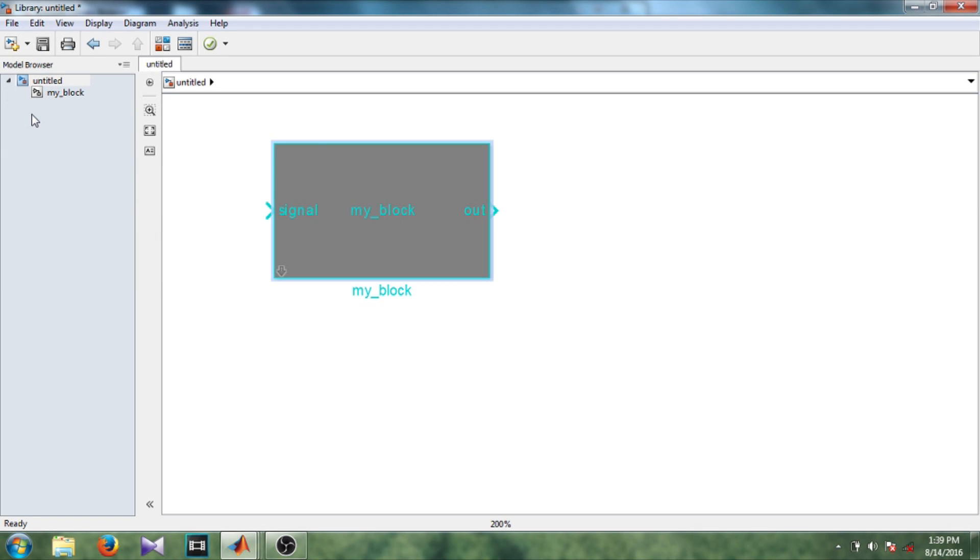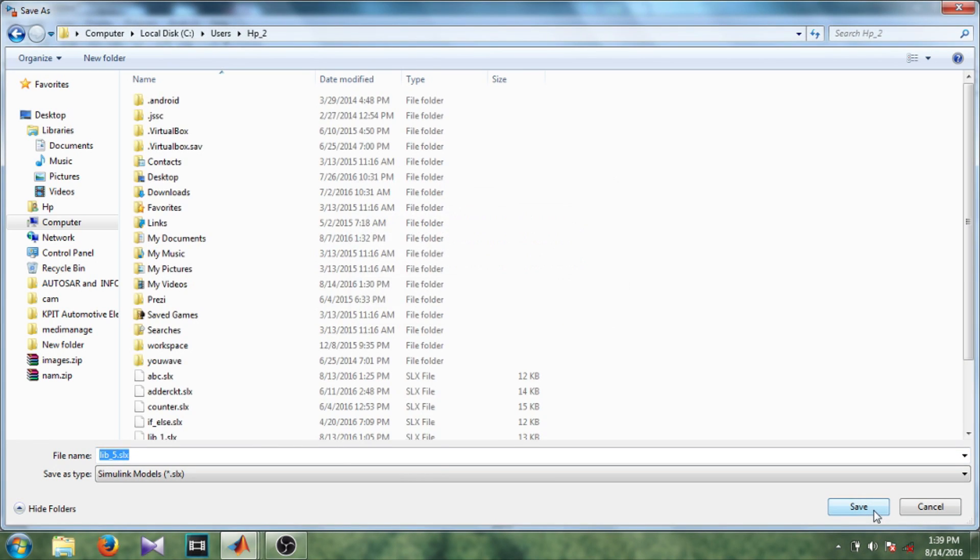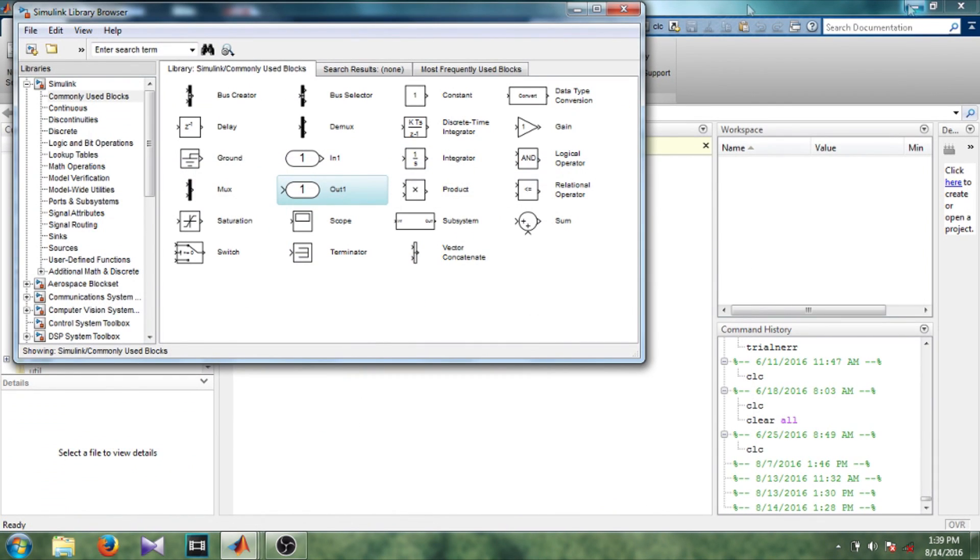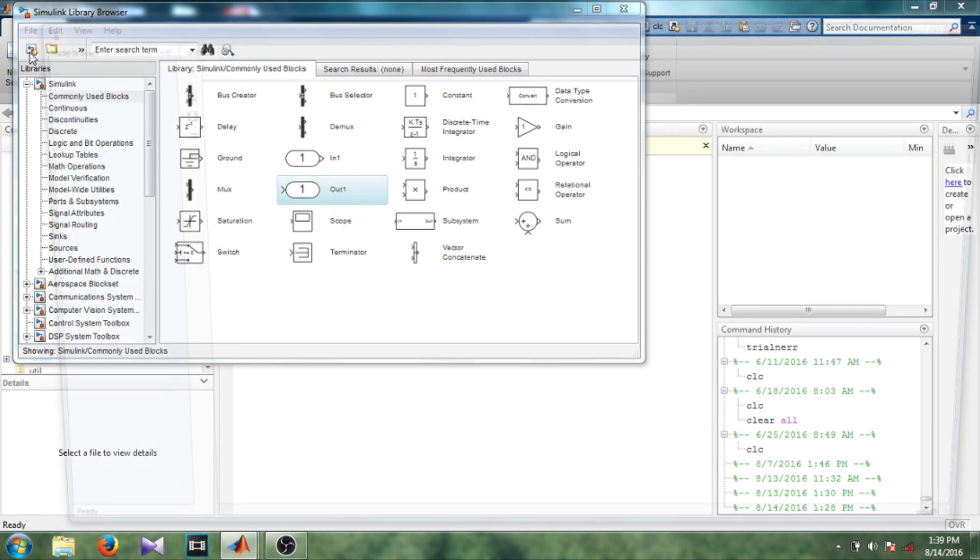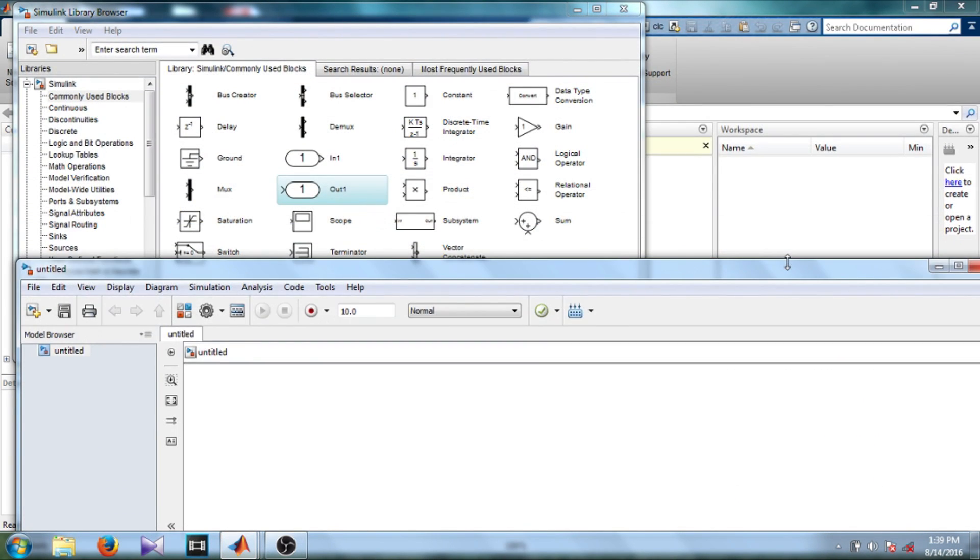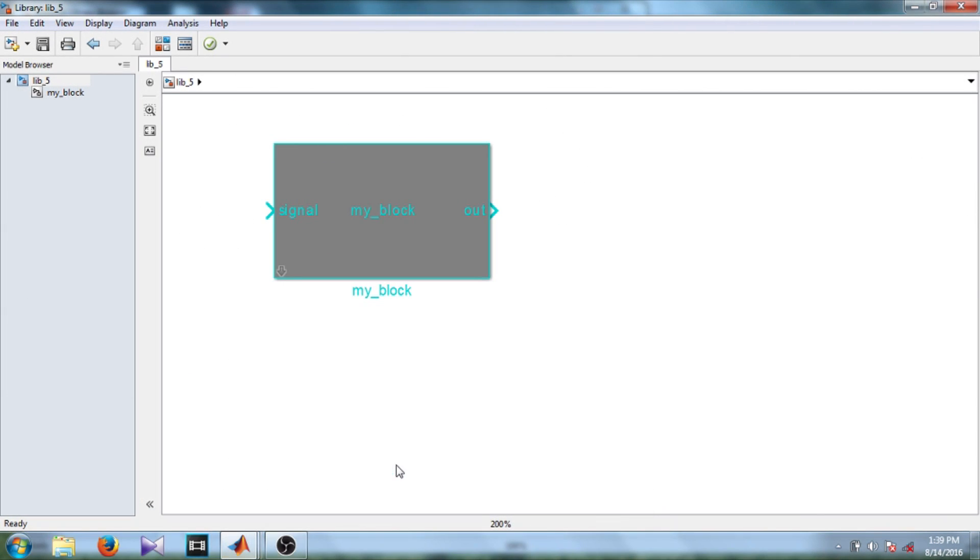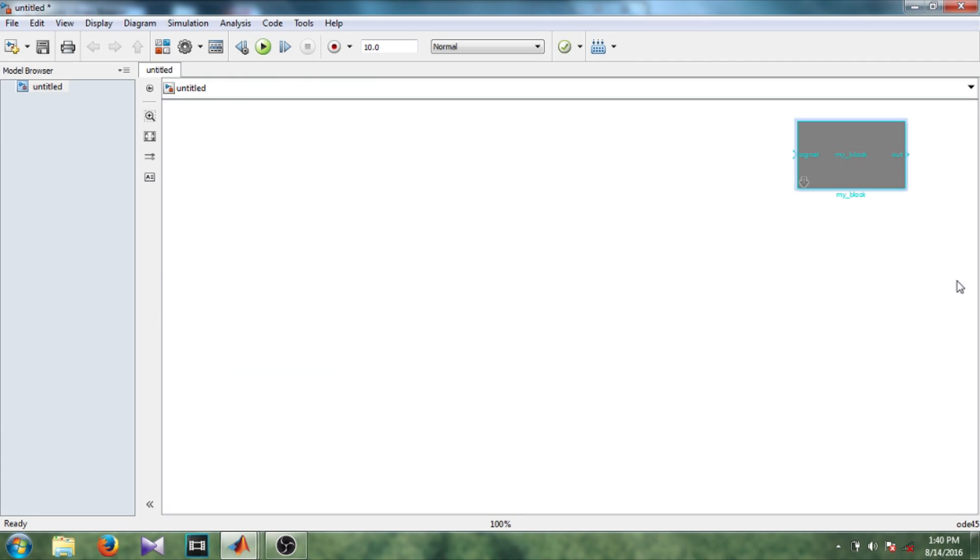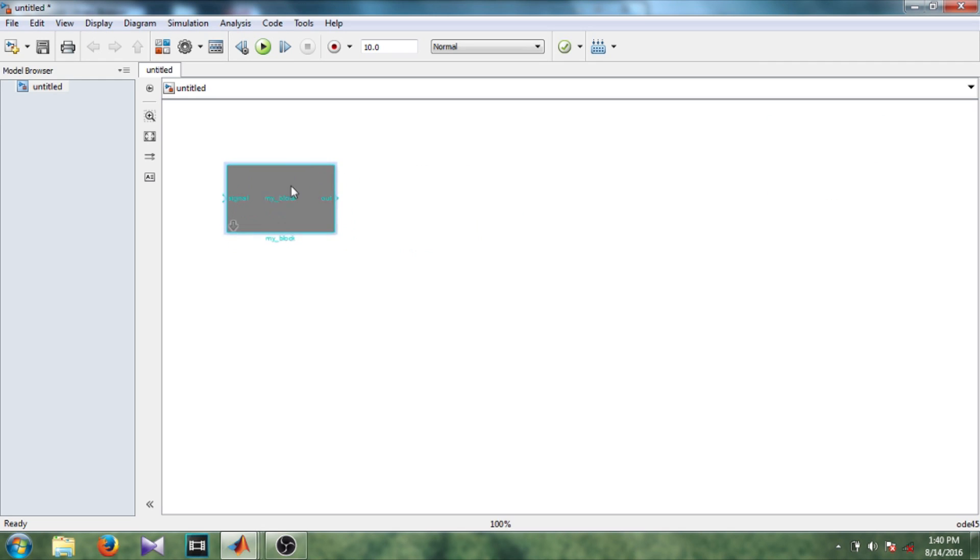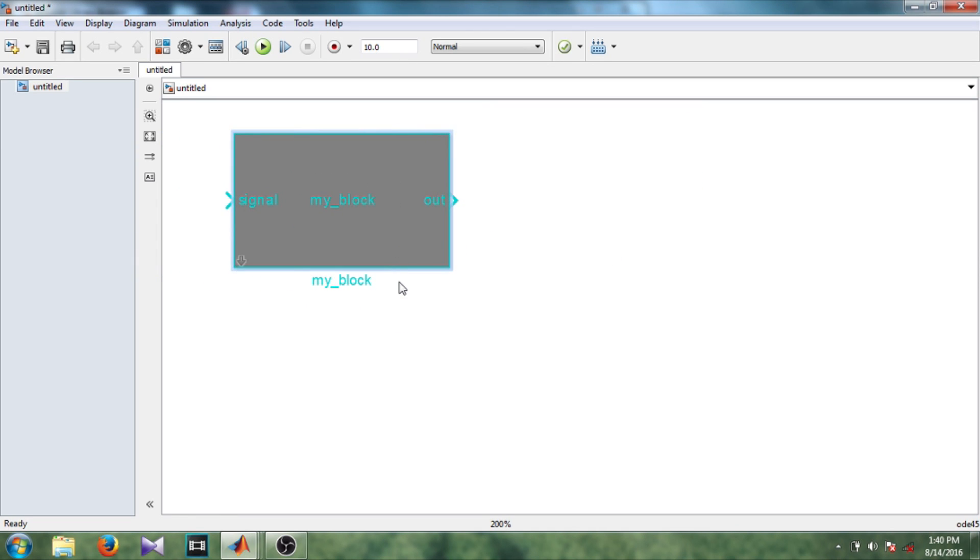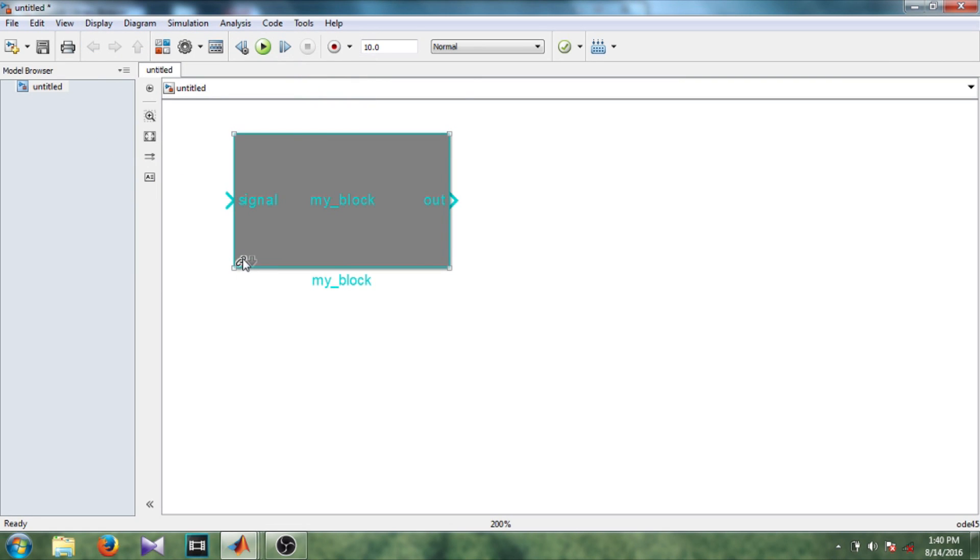So save this library, save as library, save. Okay, so now I want to use this block in some model. So new model, drag this block in the model.